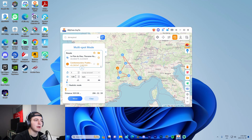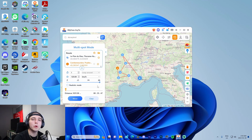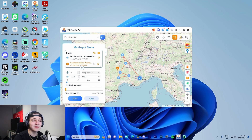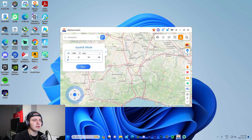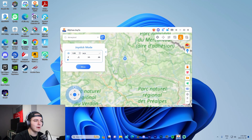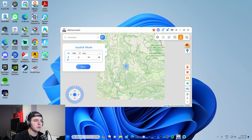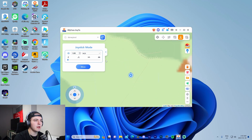Multi-spot mode is similar to what I showed before except it'll drive a full route. I can change the speed — kilometers per hour, walking speed, biking speed, motorcycle, or car — and it gives an ETA at the bottom, which is super useful.